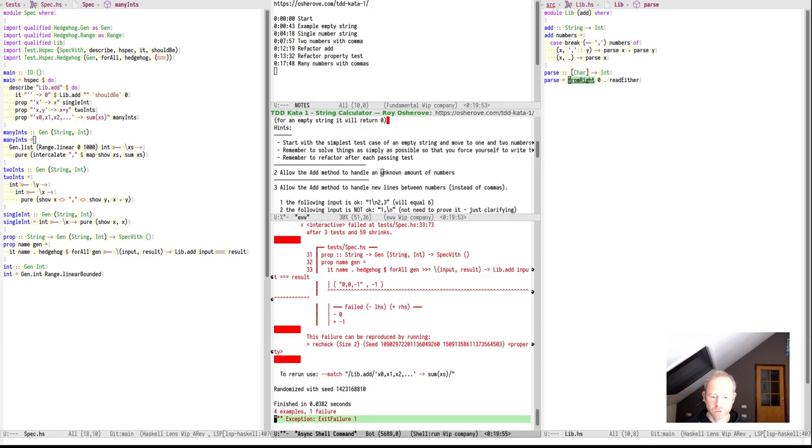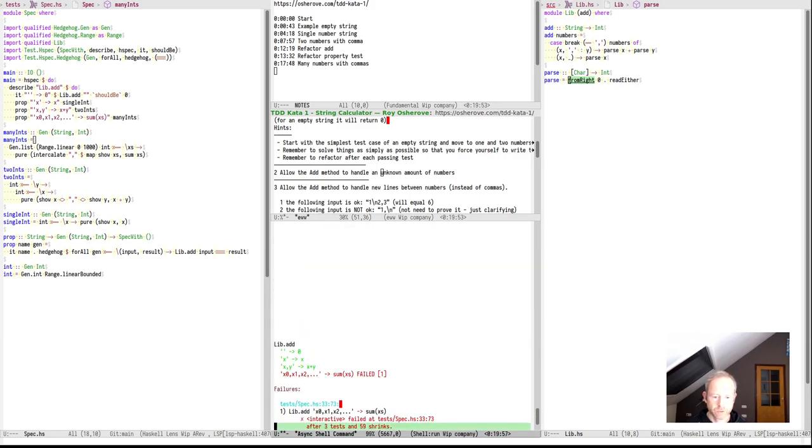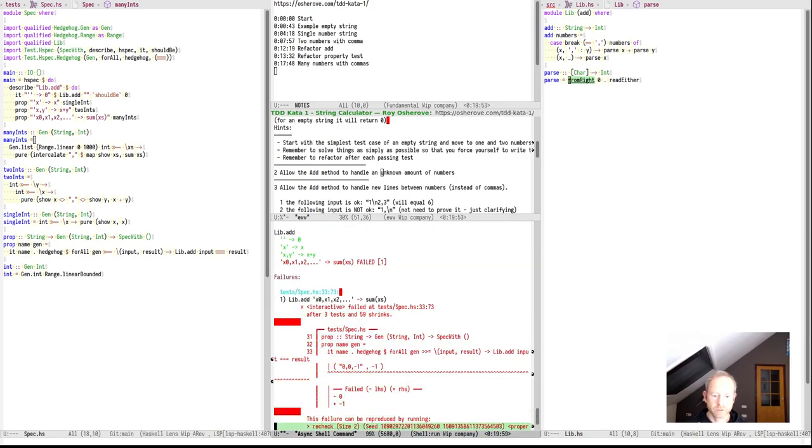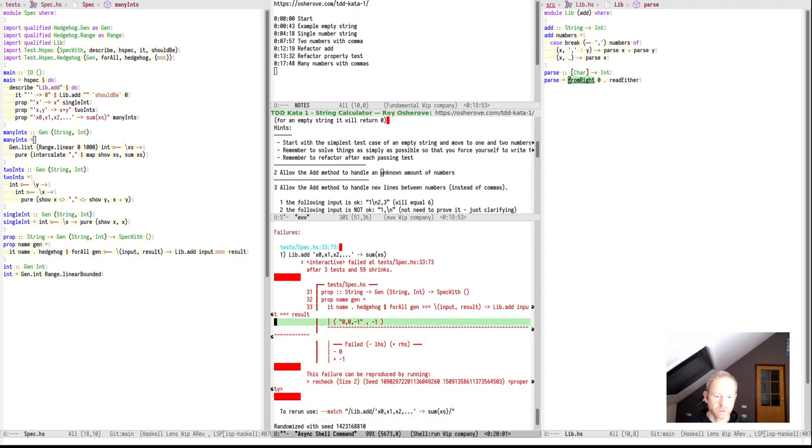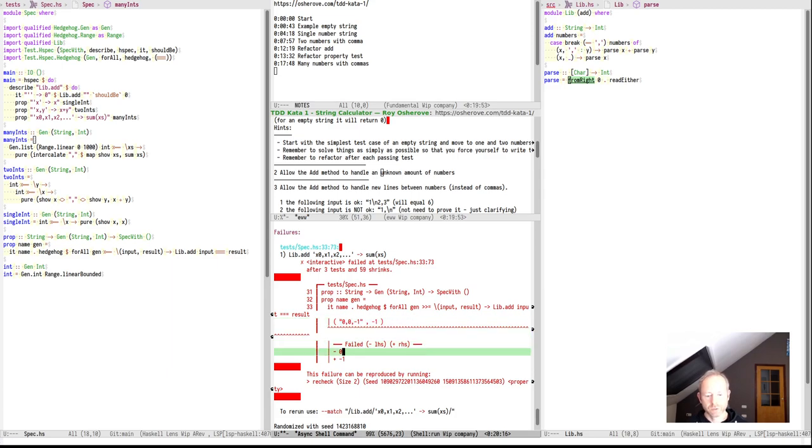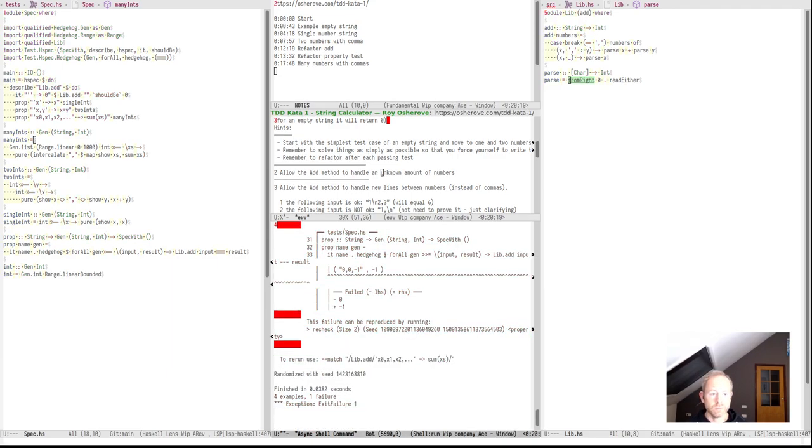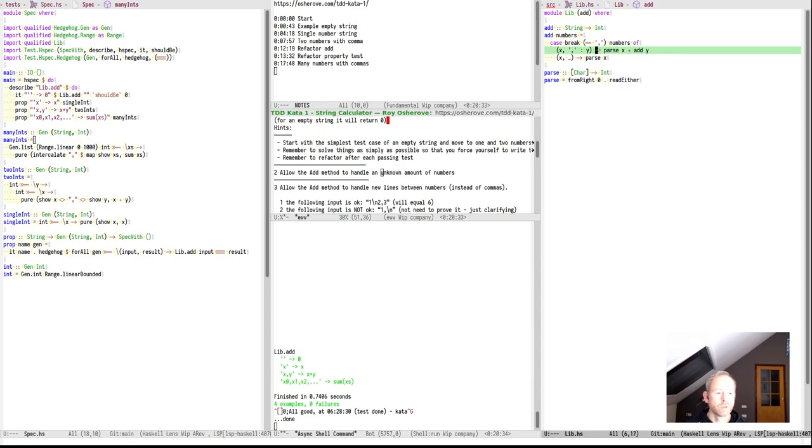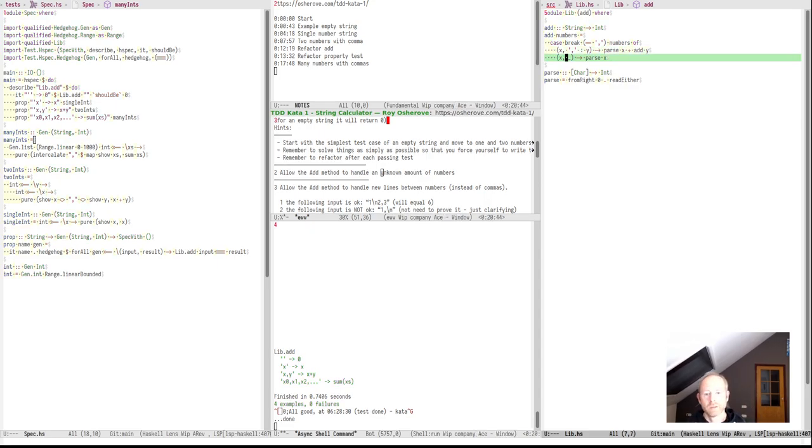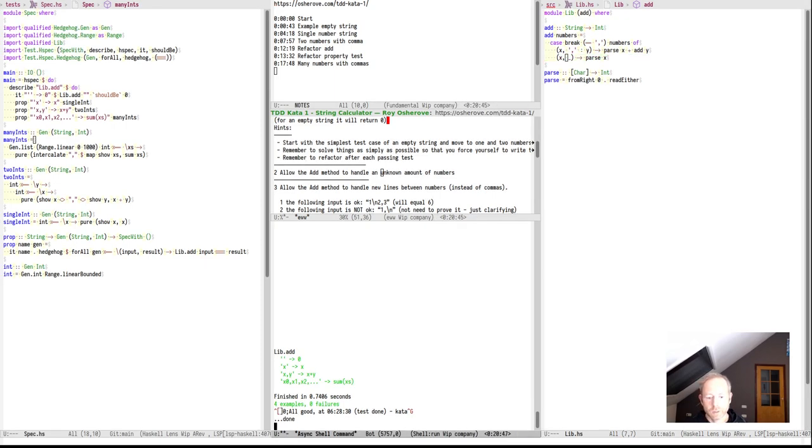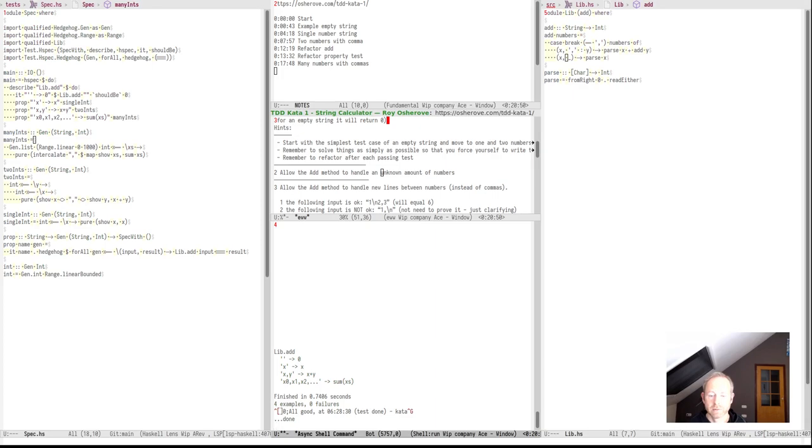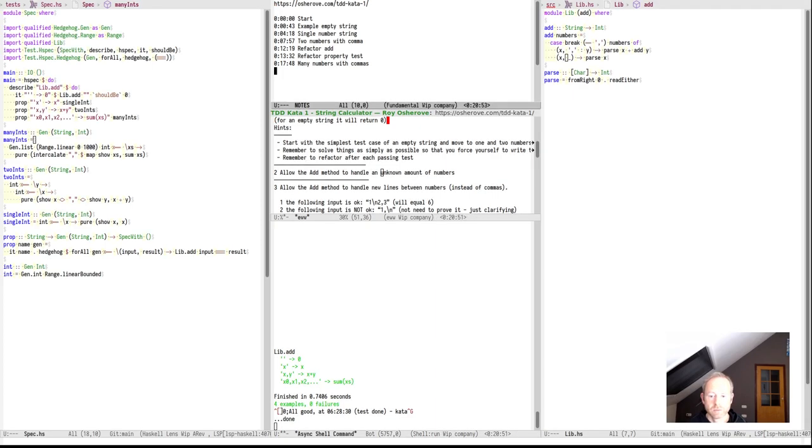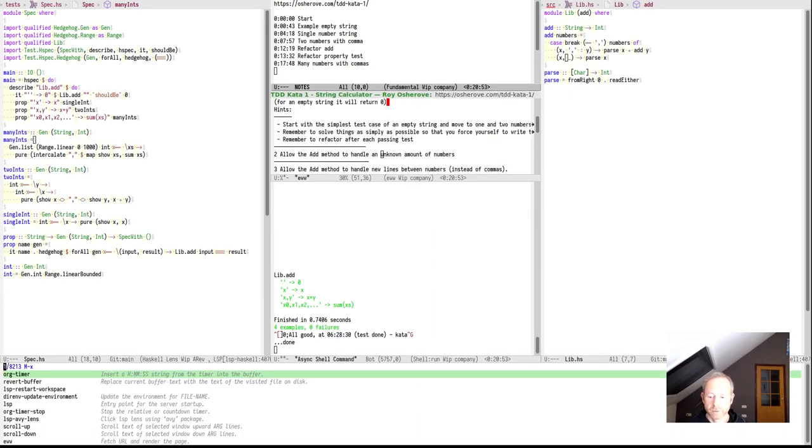It looks like it works. So the first test that fails is a test that takes three integers, it takes 0, 0, minus 1. And it probably fails because it splits at the first comma, tries to parse this as an integer which fails, so it will return 0. So let's make this a bit more recursive and say that we will add everything that is y. And y is the rest of the string without the first comma. So it will try and find another comma in there. And if it doesn't, it will just be able to parse the number. And it works. Our tests succeed.